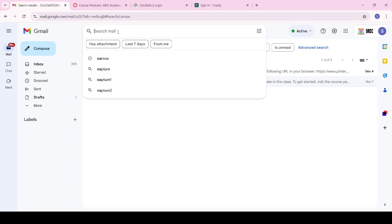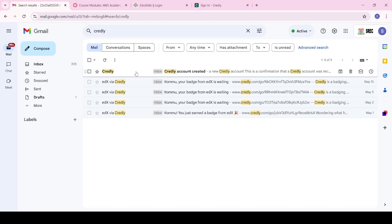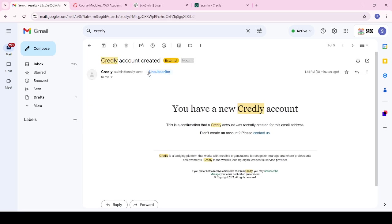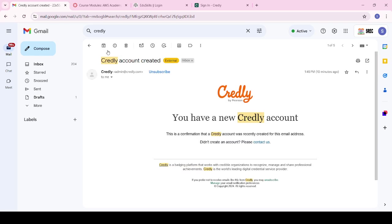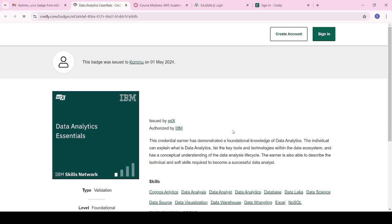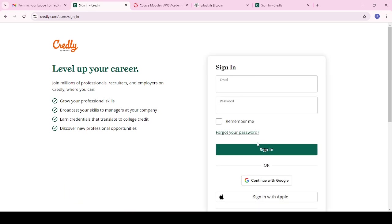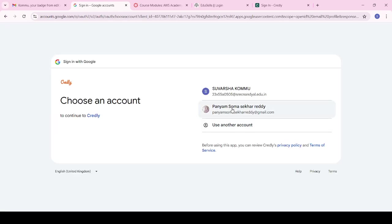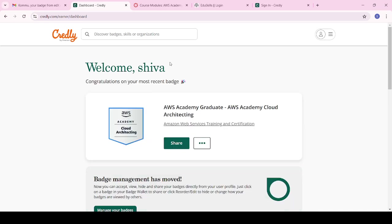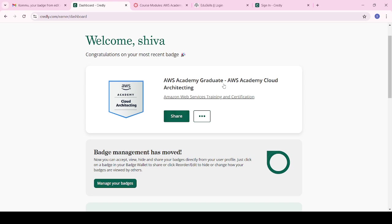Try to accept your badge from the mail that comes to your mail ID. In the search bar type 'Credly'. I had already created my Credly account successfully. You can log in either by clicking 'Accept Your Badge' from the mail or by signing in directly. I will sign in with my mail ID. Here you can see I have completed the AWS Cloud Architecture module.